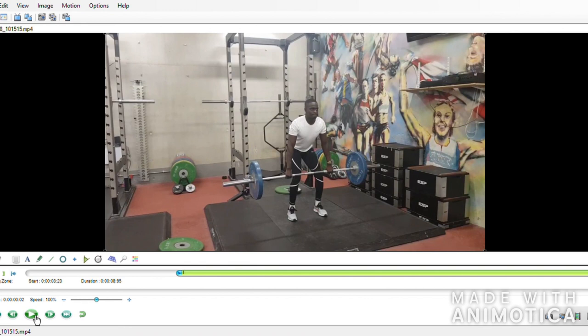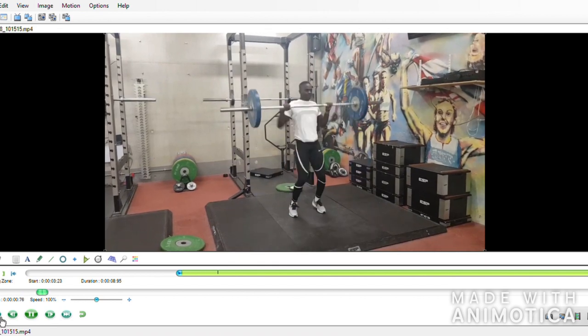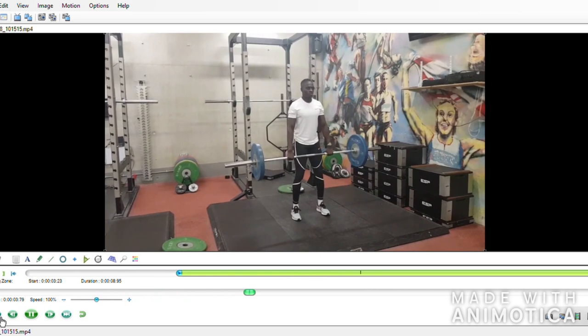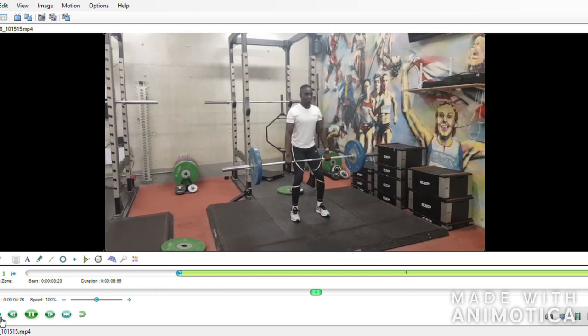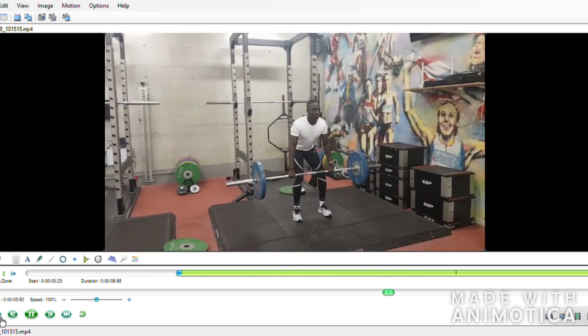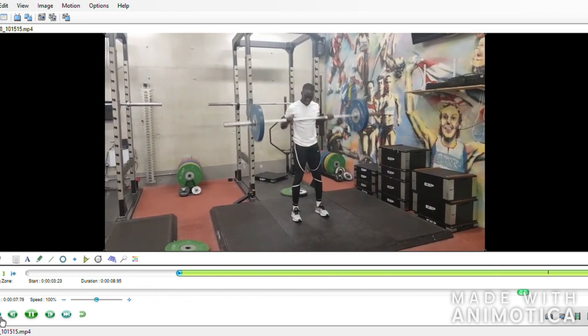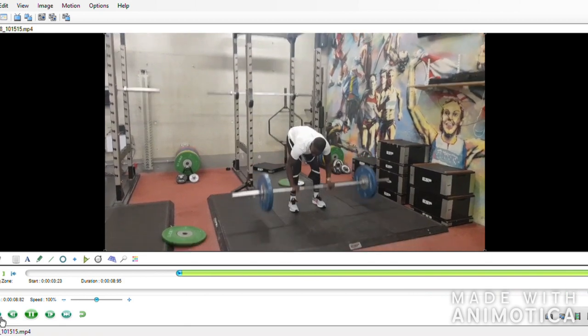The coaching cues I gave here were to start with the bar no lower than the knees and to keep the arms as long as possible. As we can see, it's still far from perfect, but it does look a lot better, and I also think Abs is a bit happier with his technique as well.